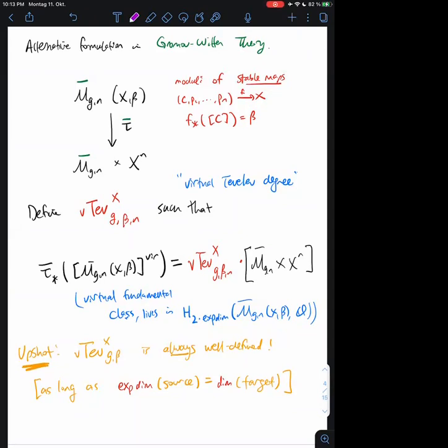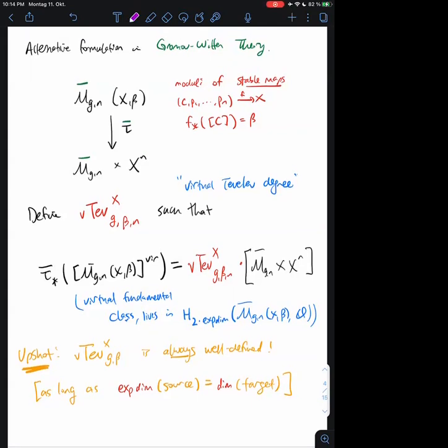Before, I had the spaces M_{g,n}(X, beta) and M_{g,n} without bars. But in Gromov-Witten theory there's a very natural compactification, the moduli space of stable maps M_{g,n}(X, beta) bar. The advantage is that now I have a proper moduli space. In general M_{g,n}(X, beta) is typically not proper, but there is a compactification called the moduli space of stable maps. One feature is that if I forget the source curve, I don't just get a curve in M_{g,n} but rather a curve in M_{g,n} bar — some kind of stable curve.